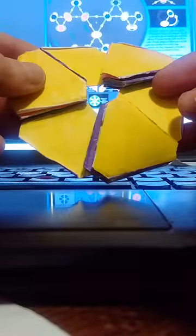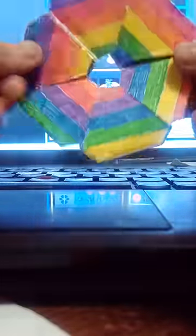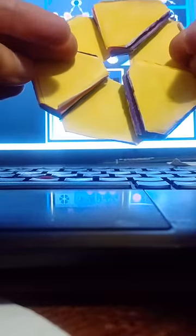So this is a hexaflexagon. It is a hexagon which has two sides, as you can see. In this case, yellow and this rainbow side.